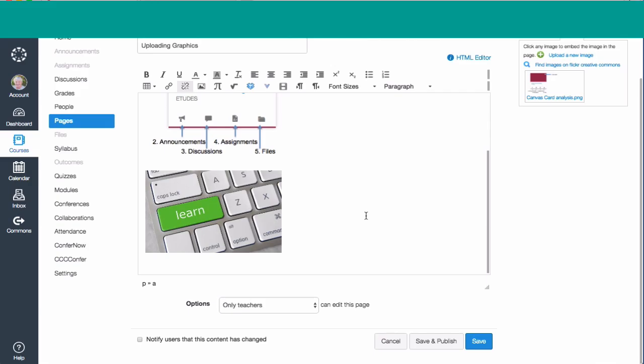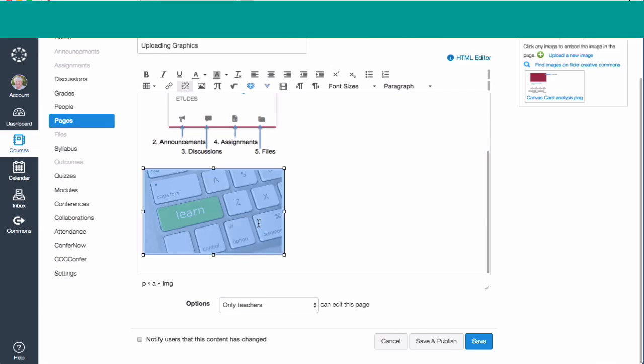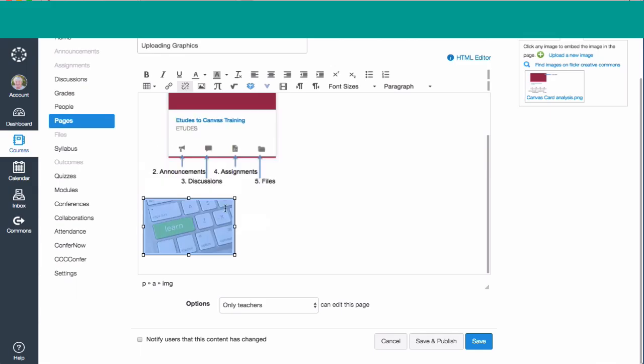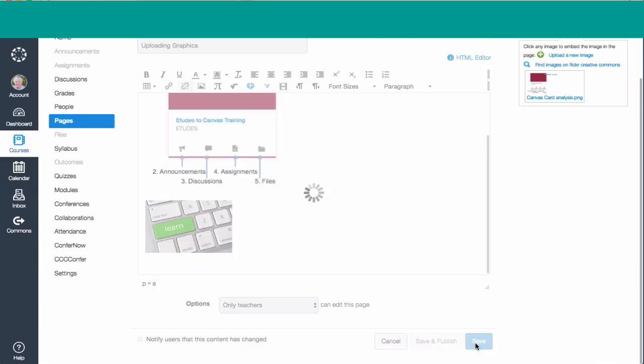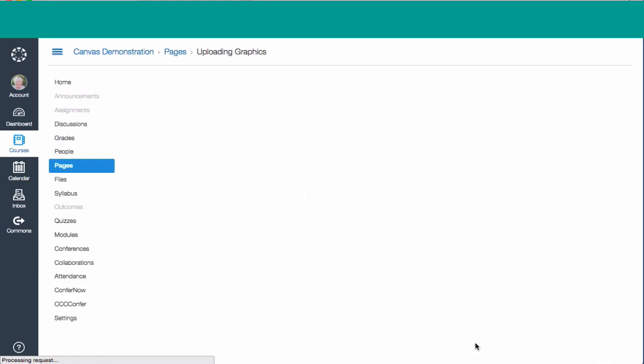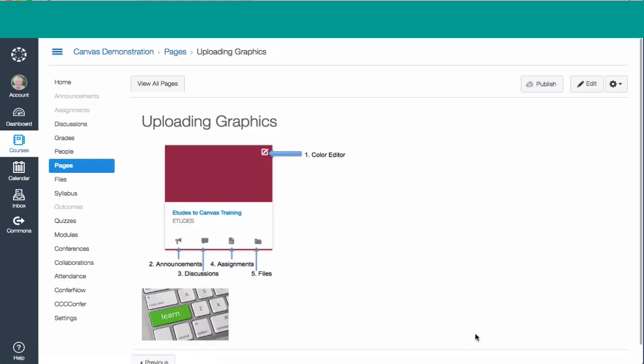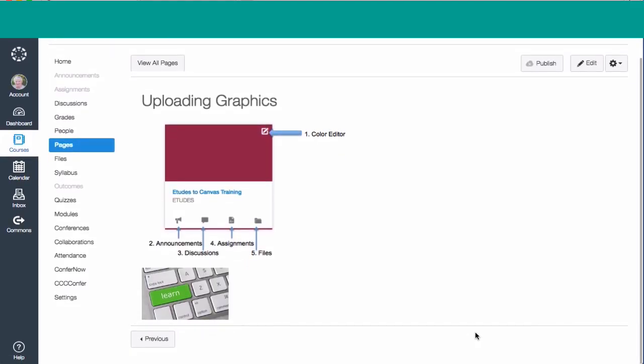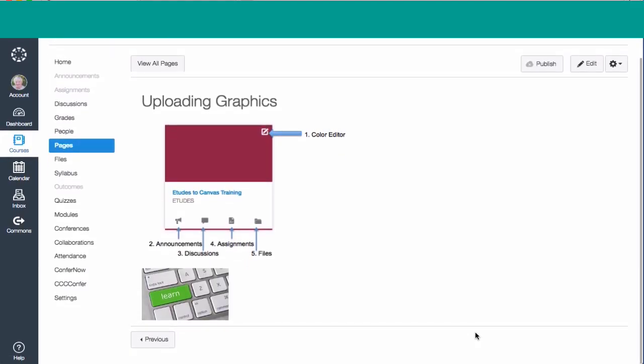In both cases, I can still change the size of the picture by selecting it and making some alterations on it. And then when I save the page, this is what I'll have. So those are the two different tools you can use to upload a graphic to your page.